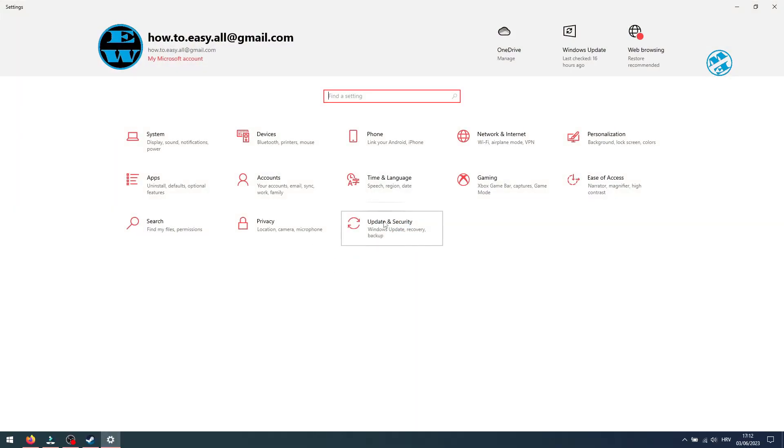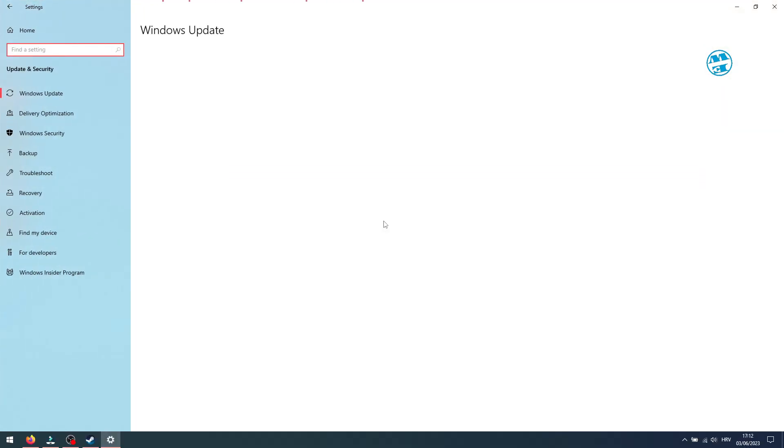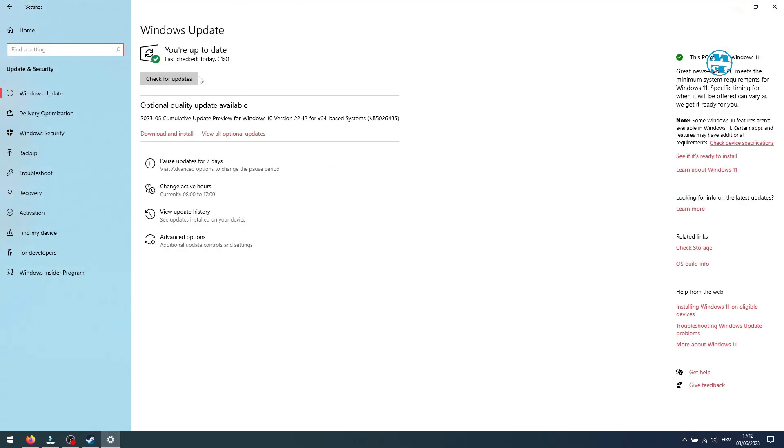Click on Update and Security and here select Check for updates. If Windows download any new updates, be sure to install them all and after that restart your PC.